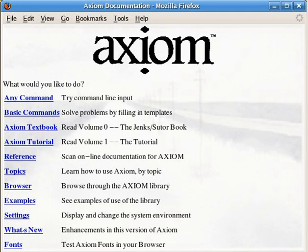Other key early developers were Barry Traeger, Stephen Watt, James Davenport, Robert Suter, and Scott Morrison. Scratchpad 2 was renamed Axiom when IBM decided, circa 1990, to make it a commercial product. A few years later, it was sold to NAG.